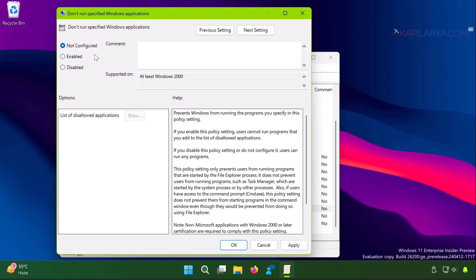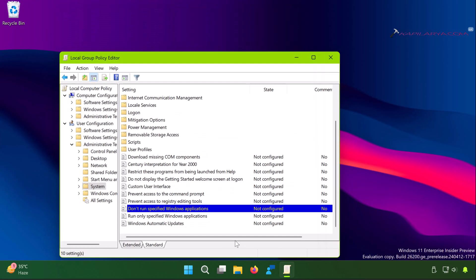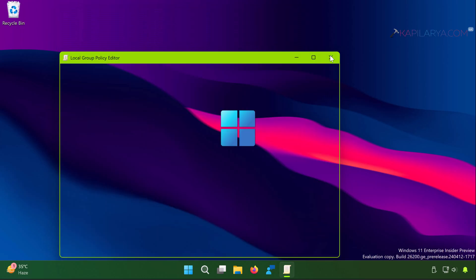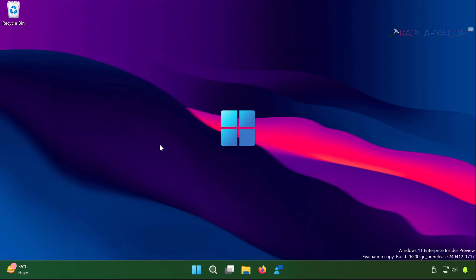So once the policy changes are made, you can simply close the group policy editor and restart your system. Once you restart the system, you will be able to resolve the issue permanently.